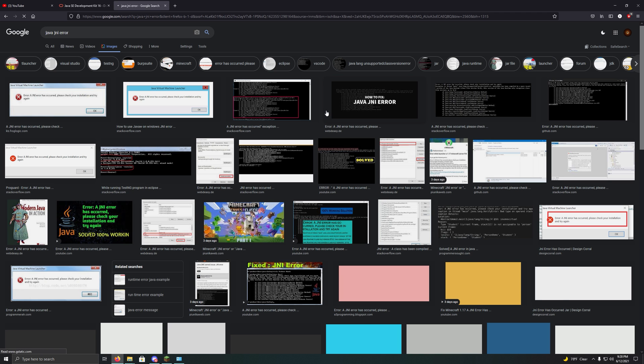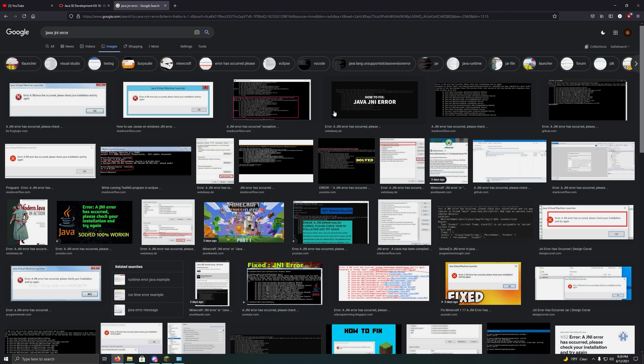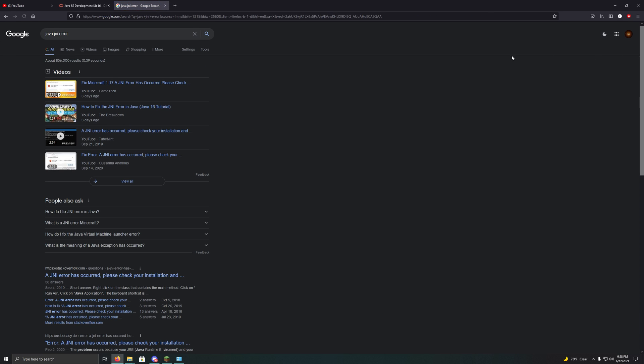Now this video is going to be specifically tailored for Minecraft users, specifically 1.17. Whenever 1.17 launched, there's been a lot of issues, and one of them is the JNI error popping up for a lot of people using servers or just trying to launch the game.